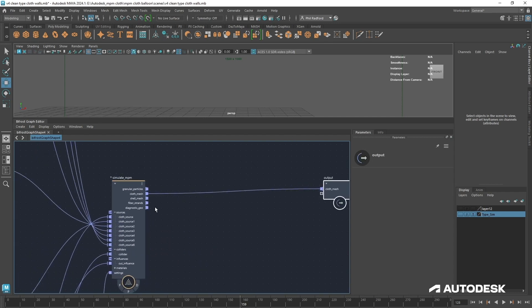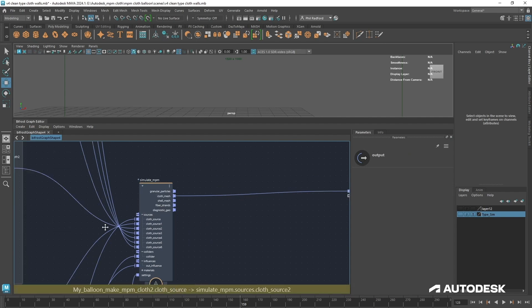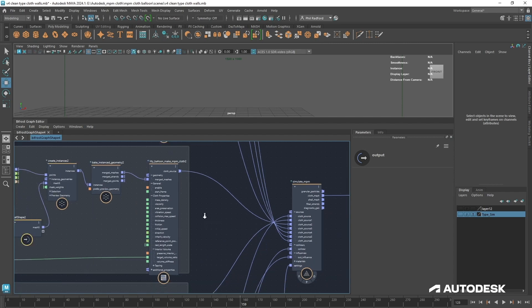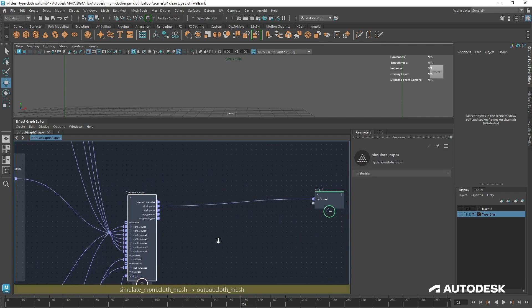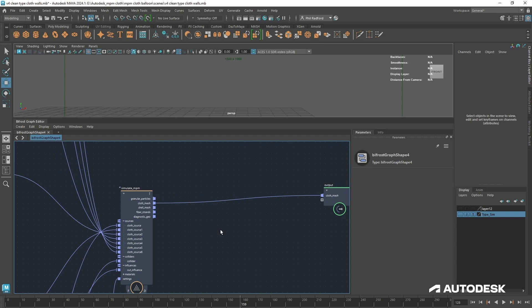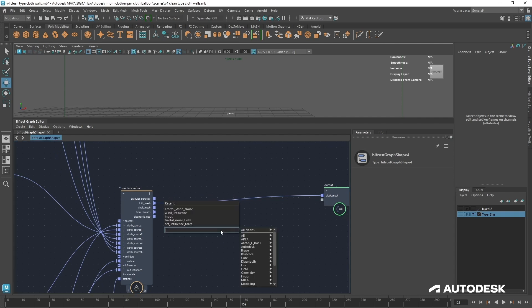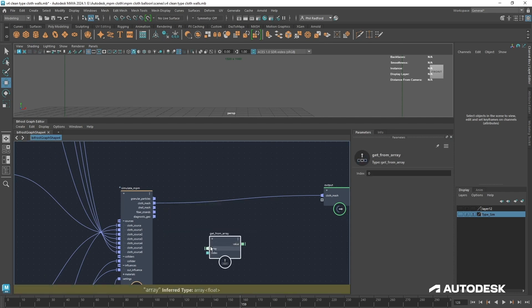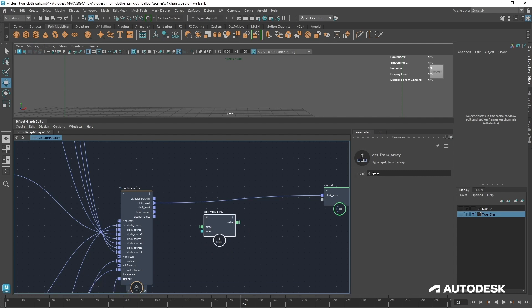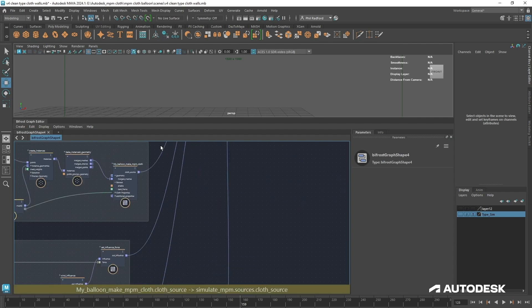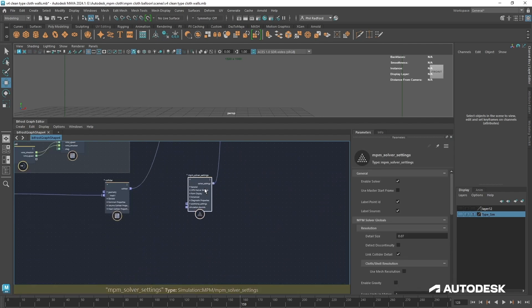We've basically got an array coming out of here. As you can see down there, type array object, which means that all of those sources are inside here and we need to get that information out. It's quite simple really, we just need to put in a get from array node, and we can number these. The index of this is zero, which will be B because that's the first source in our array.